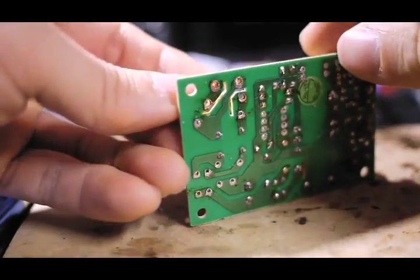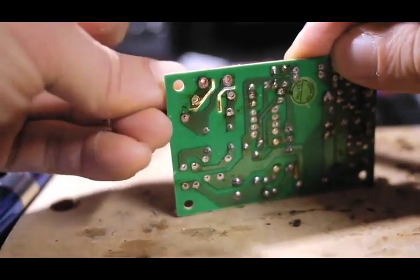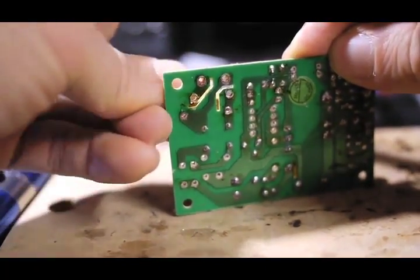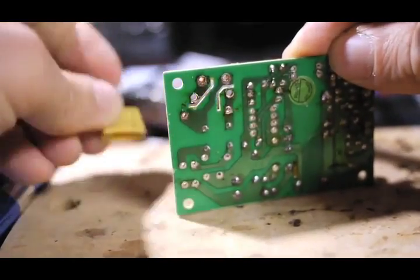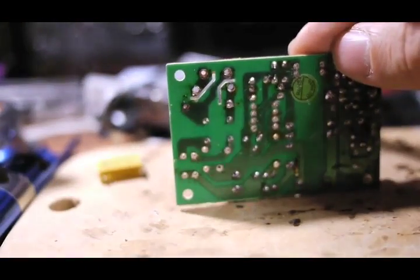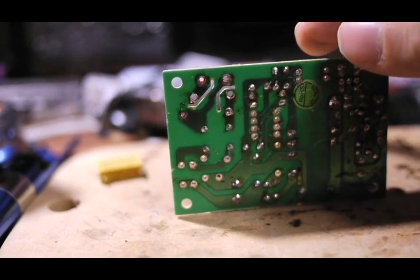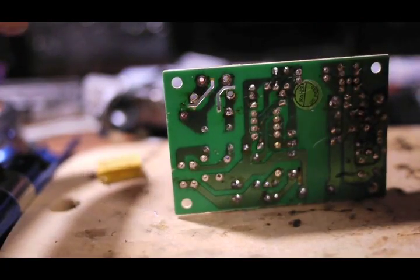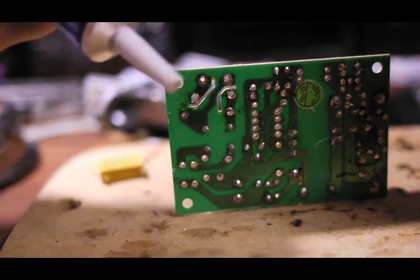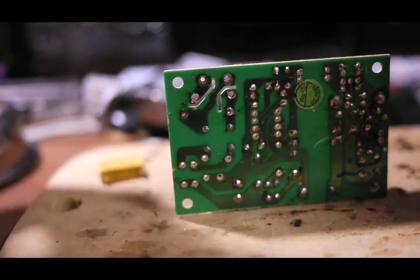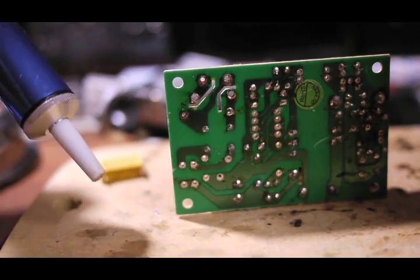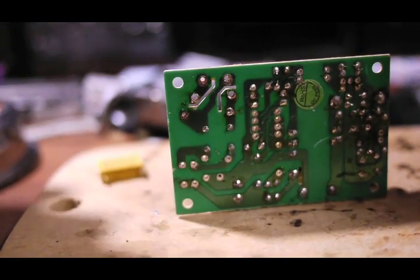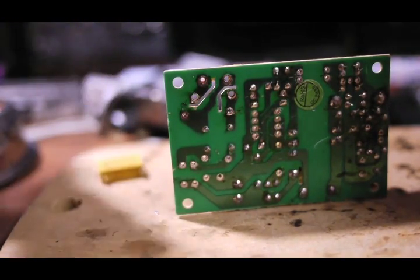And, you can free the other leg. Okay. So, that's another way of removing a component by using the desoldering pump. And again, it's not the most elegant way, but it works when nothing else is available.